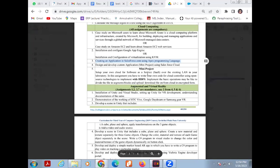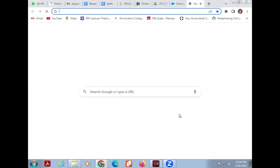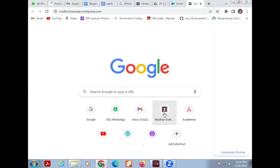Hello dear student. Today I am explaining LP2 practical which is named 'Design and Develop Custom Application using Salesforce Cloud.' For that purpose, go to my blog madhurikavde.wordpress.com, then open Student Corner and then open Developer Salesforce Cloud.